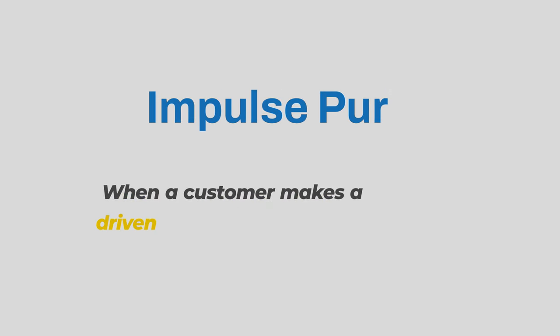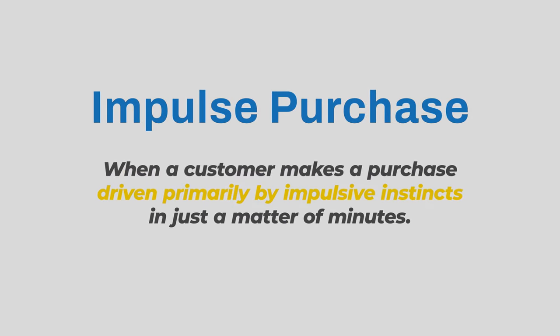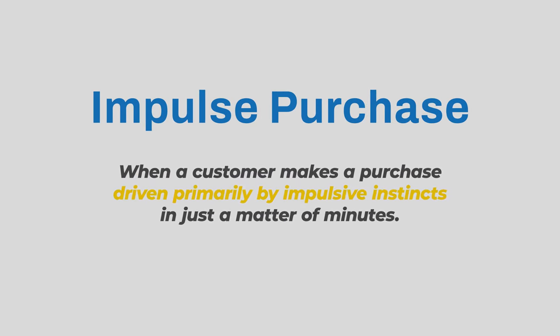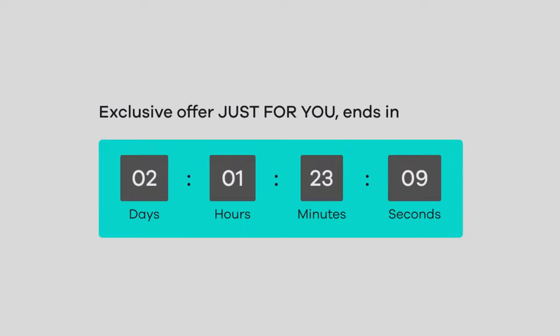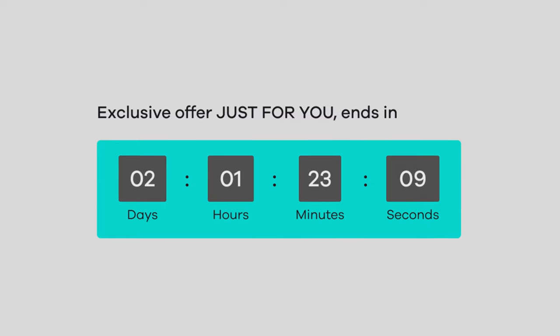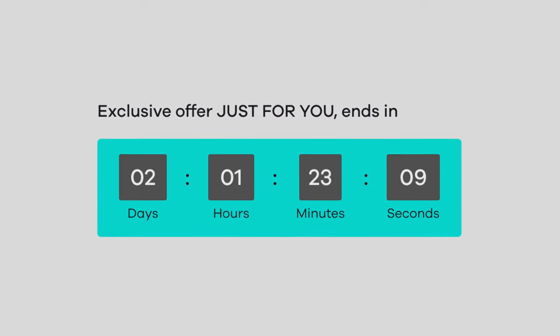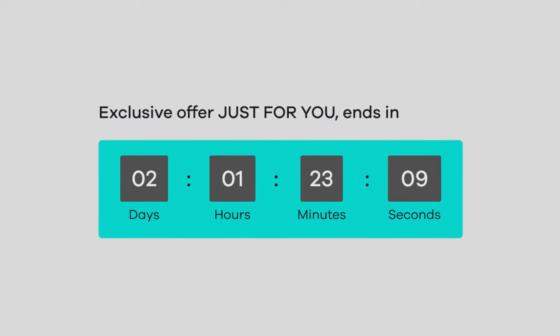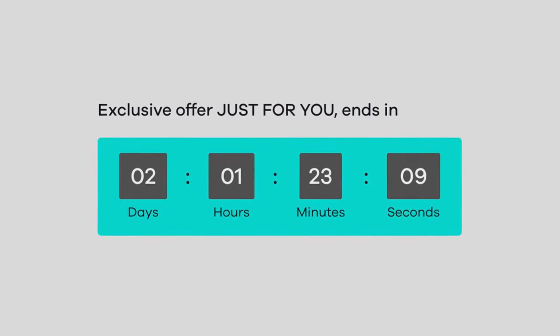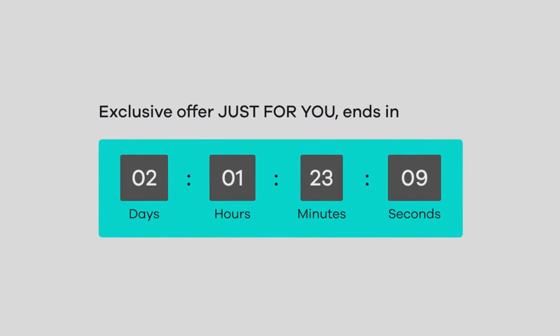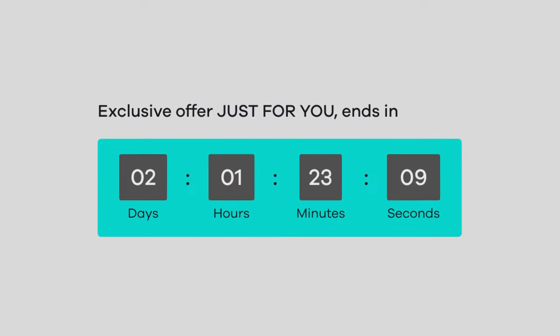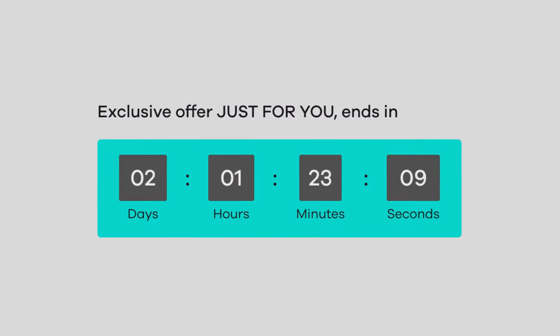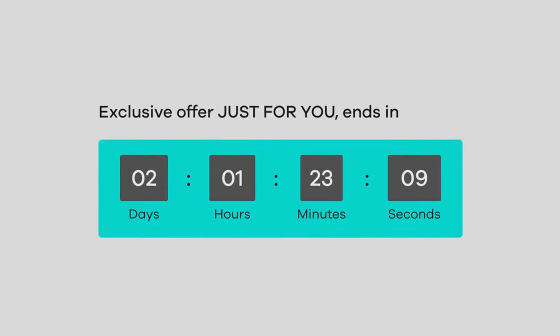An impulse purchase is when a customer purchases a product driven primarily by their impulsive instincts, usually in just a matter of minutes. A countdown timer is a great way to trigger this behavior in your customers as it creates a sense of urgency to make an instant purchase before a specific discount or an offer runs out.